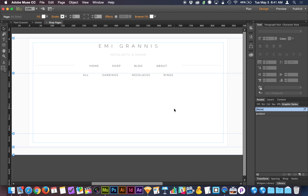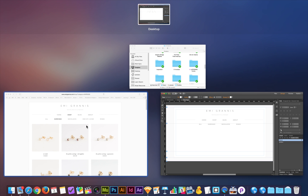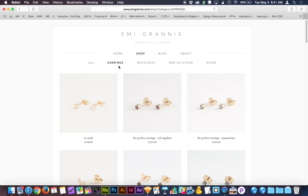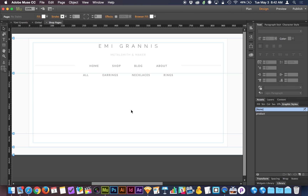So we have that power and control. Now one thing you might find is on this master page where I have these different categories, how do we light up the category that we're currently on? For instance, when we're in the 'all' category or the 'earrings' category on emmigranis.com, it is black instead of gray to show where we currently are. The way we do that is actually really easy, and it takes place on the master page, so we only have to do it one time.